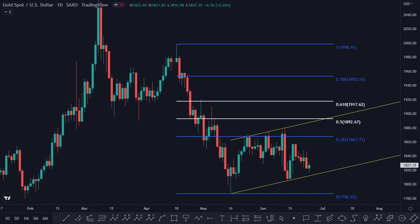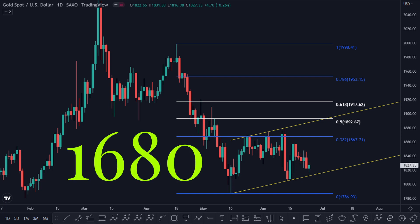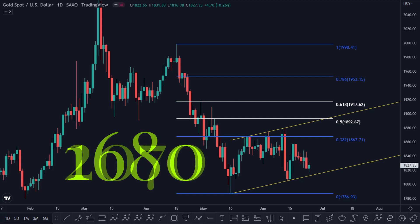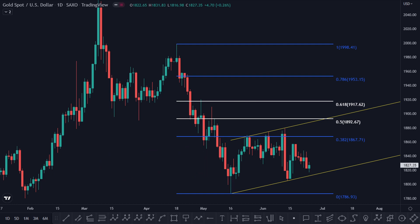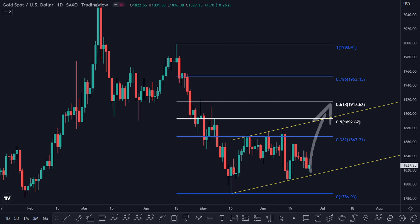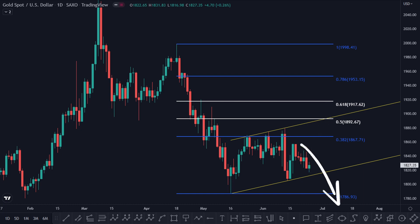If you are still confused whether gold will go to 1680 or 2070, this video will end your confusion. We will start with the daily timeframe. These two bottoms survived last week with multiple Fed speeches. First we will discuss the bullish setup, then we will talk about the bearish setup.